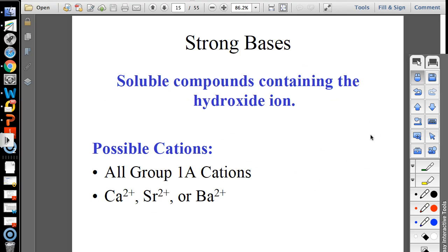Strong bases are a metal bonded to hydroxide. If you look at the periodic table, strong bases form a 'B' shape — lithium hydroxide, sodium hydroxide, potassium hydroxide — these are all metal hydroxides. Hydroxide is the key — these are all hydroxides of the strong bases.